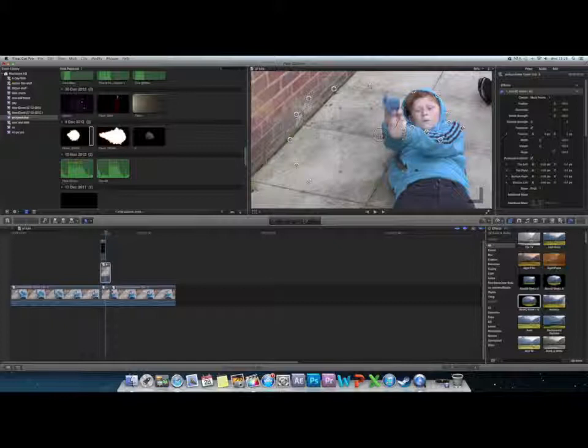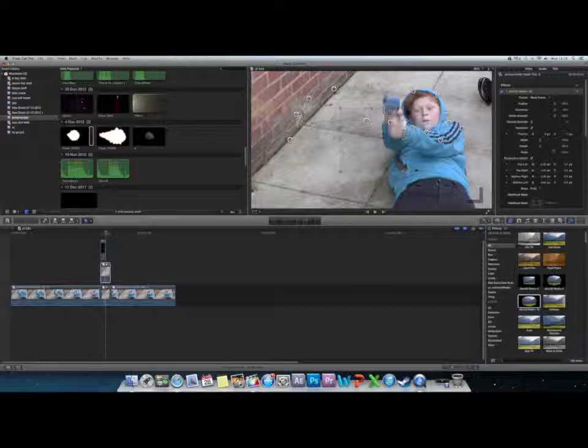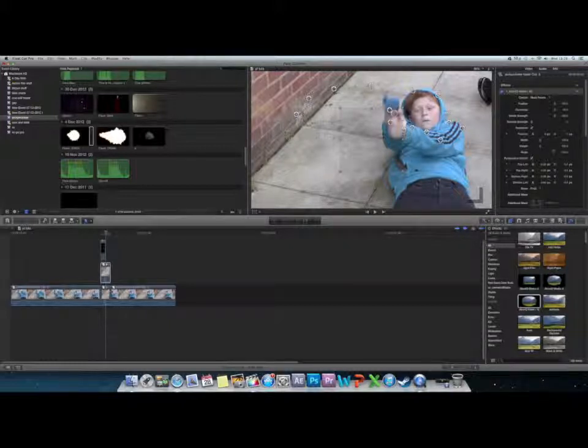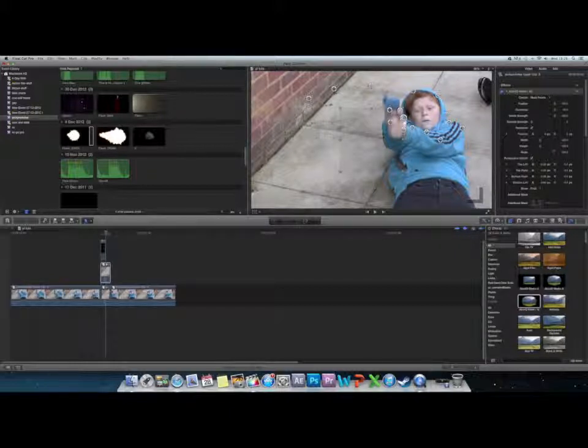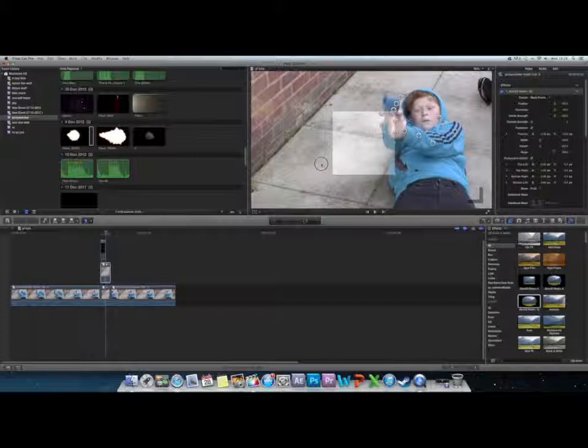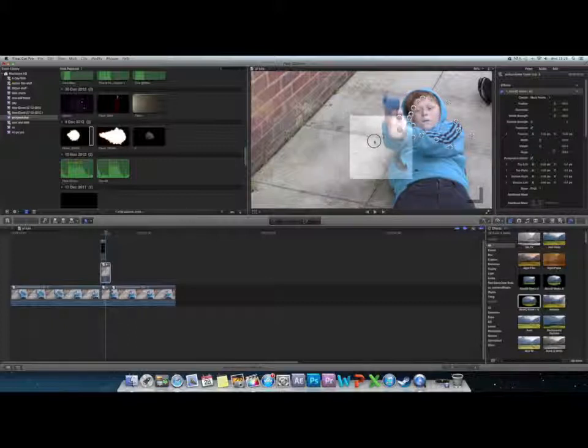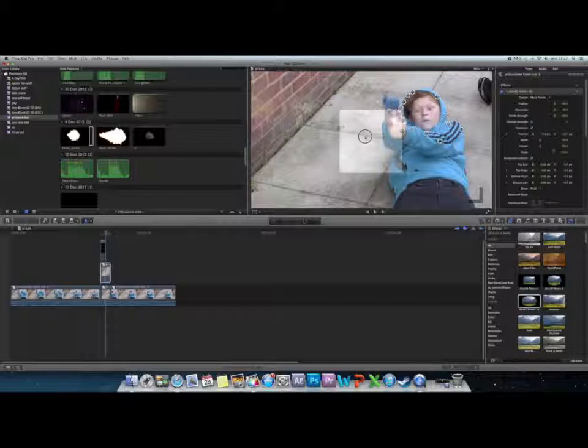I'm just going to speed this part up, it's going to take ages. Okay, so we're back. Once you've got that area, this square here moves all the points around. If you want to adjust every single bit slightly, you can just move that square.